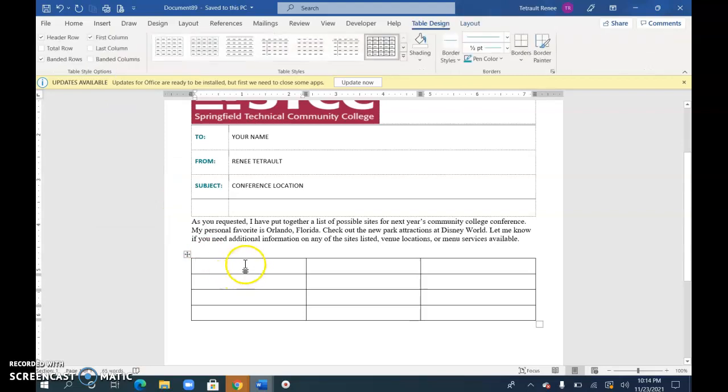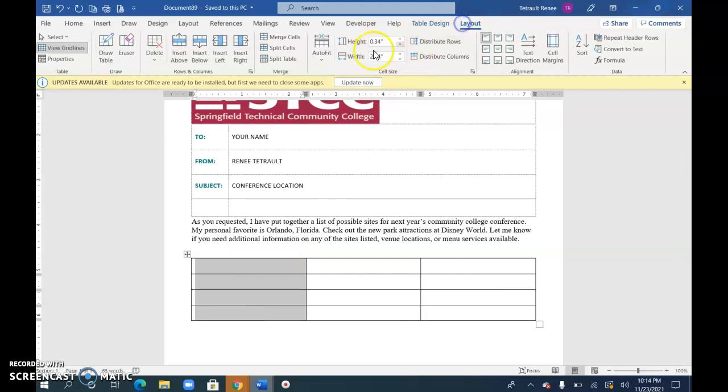The first column I'm going to select all of them and choose Layout, Merge Cells. And this will be Worldwide Web.